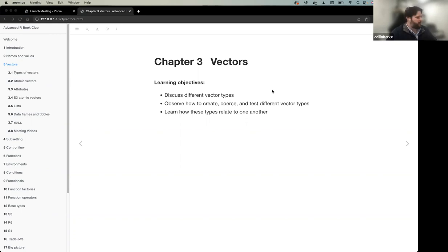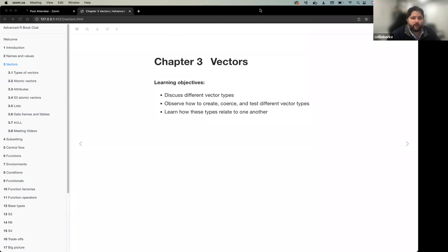I identified some learning objectives for chapter three. A lot of these notes came from the R4DS community — someone had already put them together, and I reviewed them and thought they were really well done, so I only made minor modifications. By the end of this session, we should be able to discuss the different vector types available in R, observe how to create, coerce, and test them, and understand how they relate to one another.